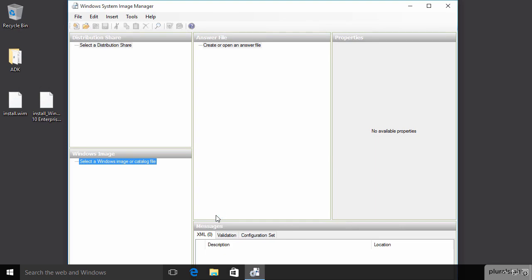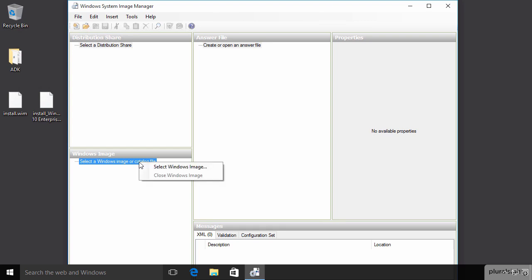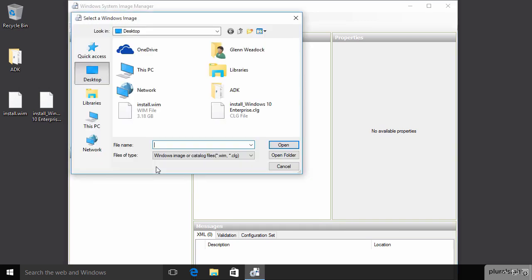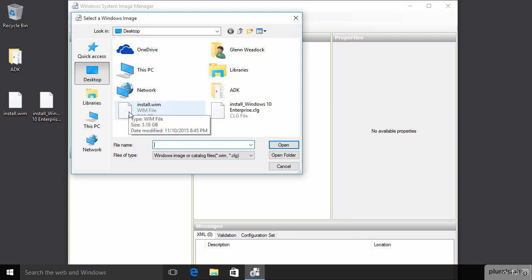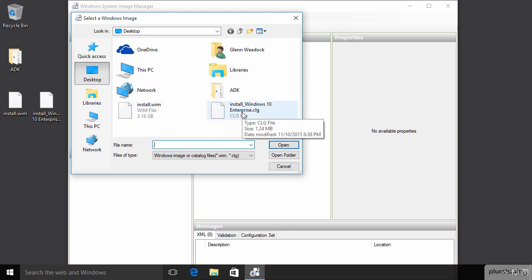So, this is a rather complex-looking tool. It's got several different window panes. It's really not quite as bad as it looks, but let's take a look at how you might use this tool to create an answer file. The first thing we have to do is select a catalog file or a Windows image. We can pick an install.wim from a standard Windows 10 DVD and the System Image Manager will build a catalog file, or we can just pick this one that I've already built to save us some time.